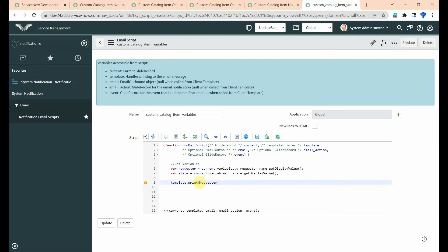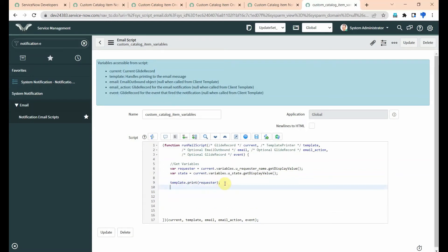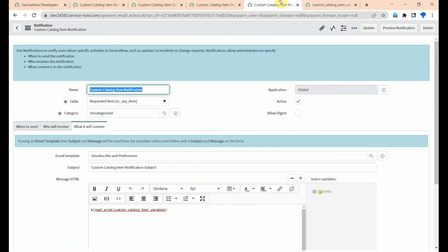First we are printing requester, then we are printing state. Save this mail script.